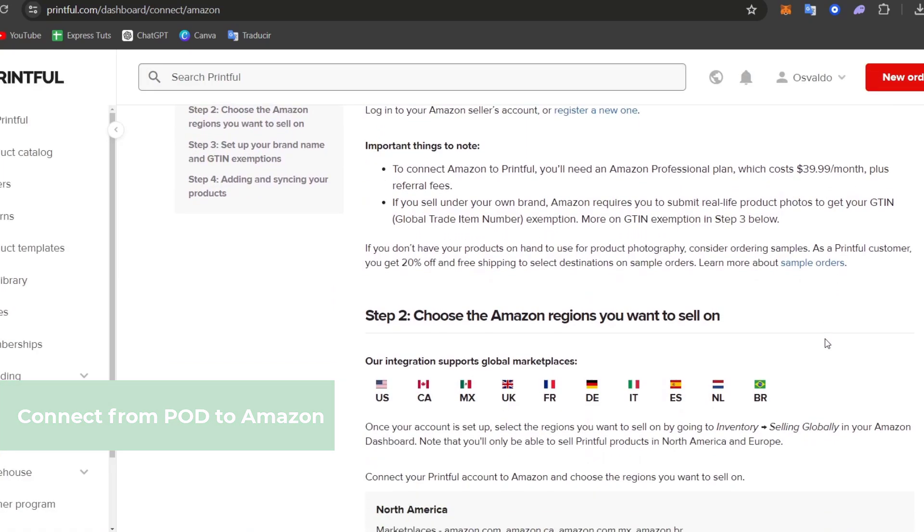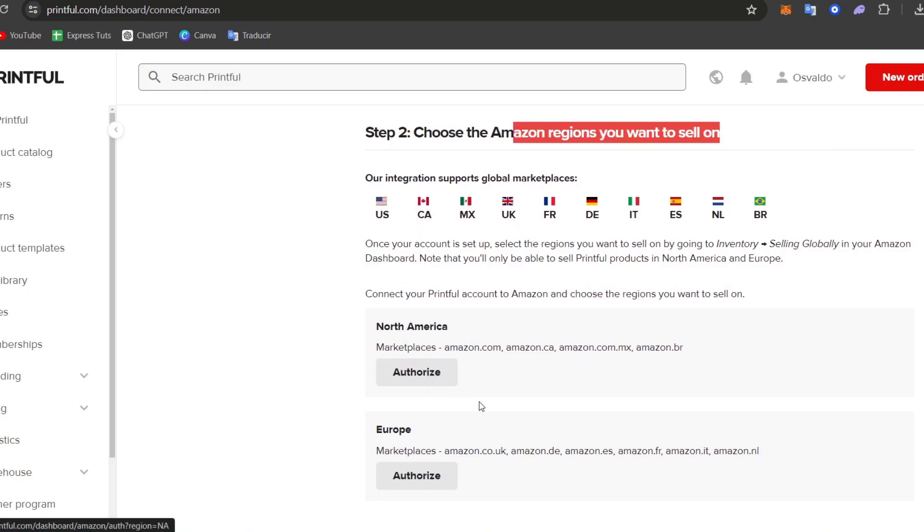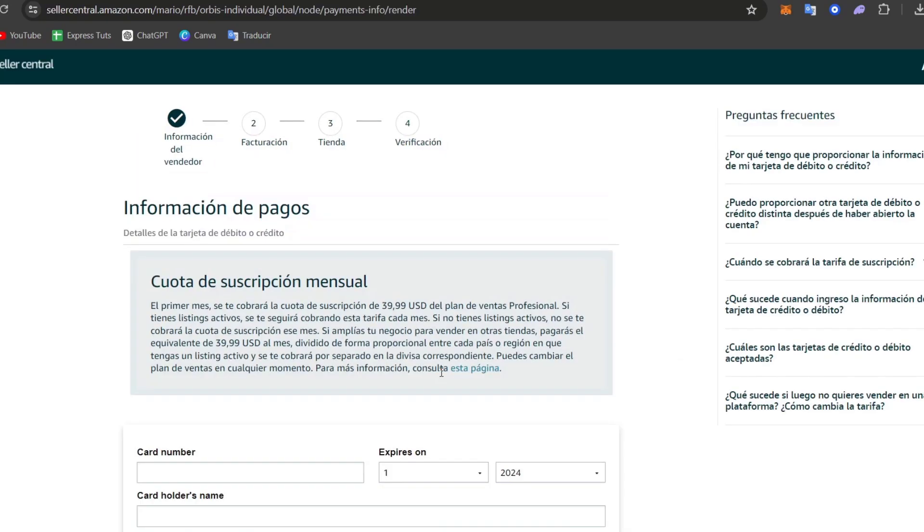And I hit now into Connect. Now what I can do, of course, is to choose the Amazon region I wanted to sell on and hit now into authorize in order to continue. Of course, I must be having my Amazon seller account and, of course, adding your product to them.